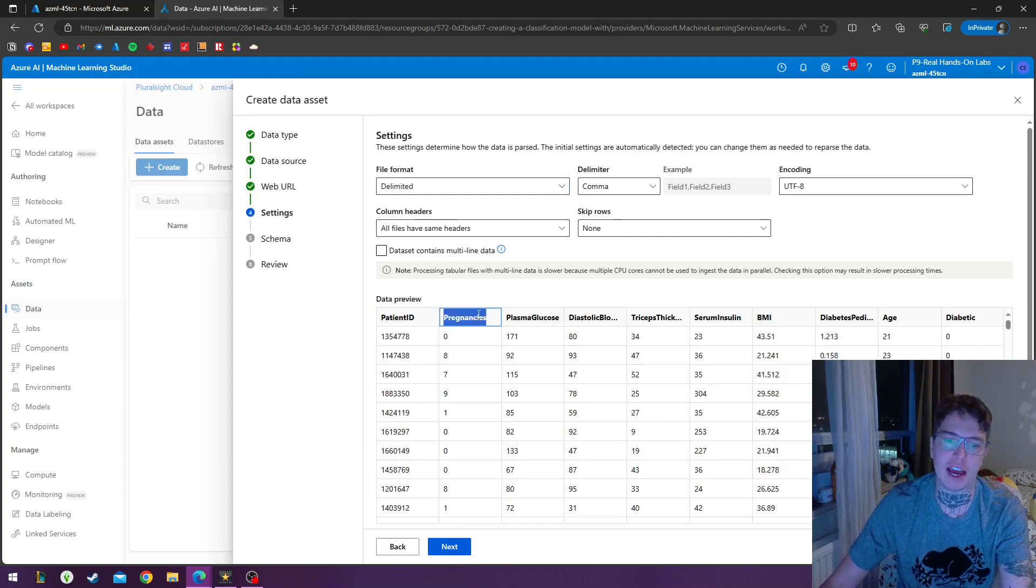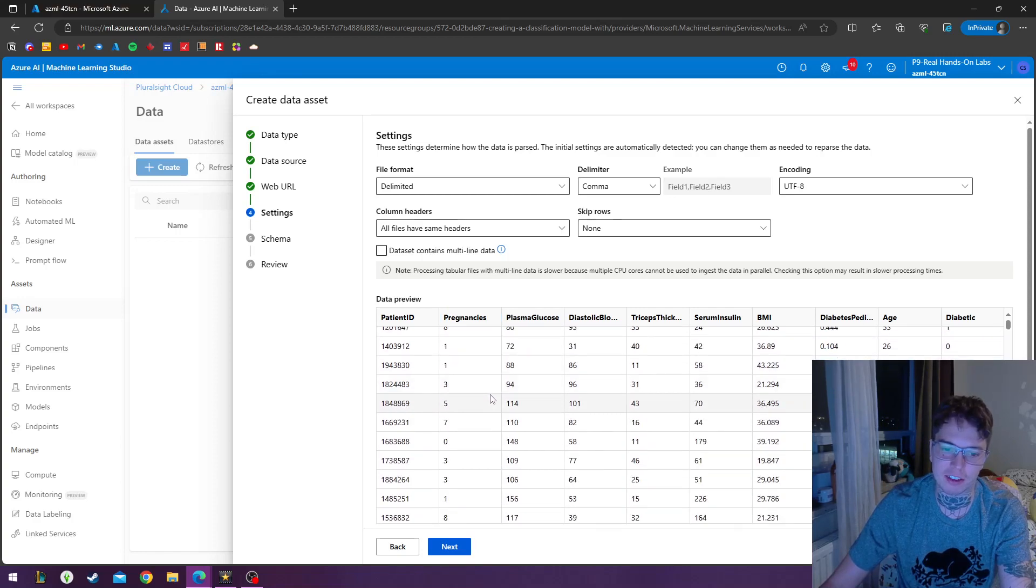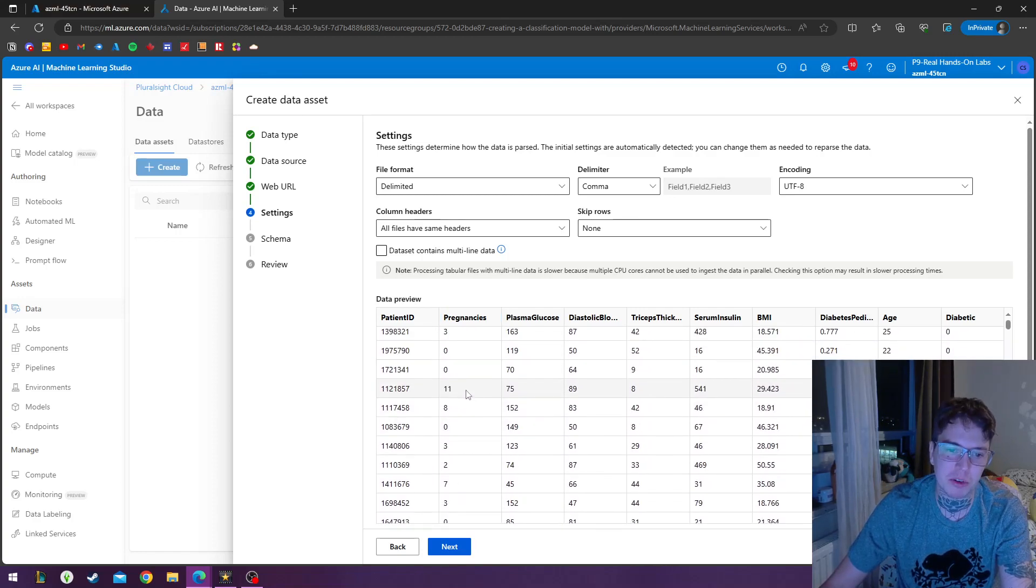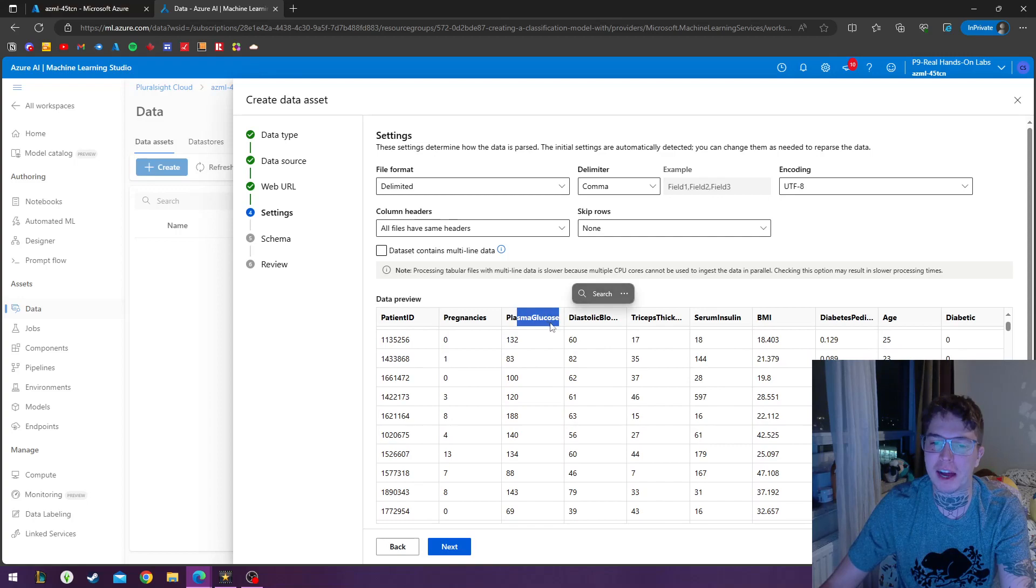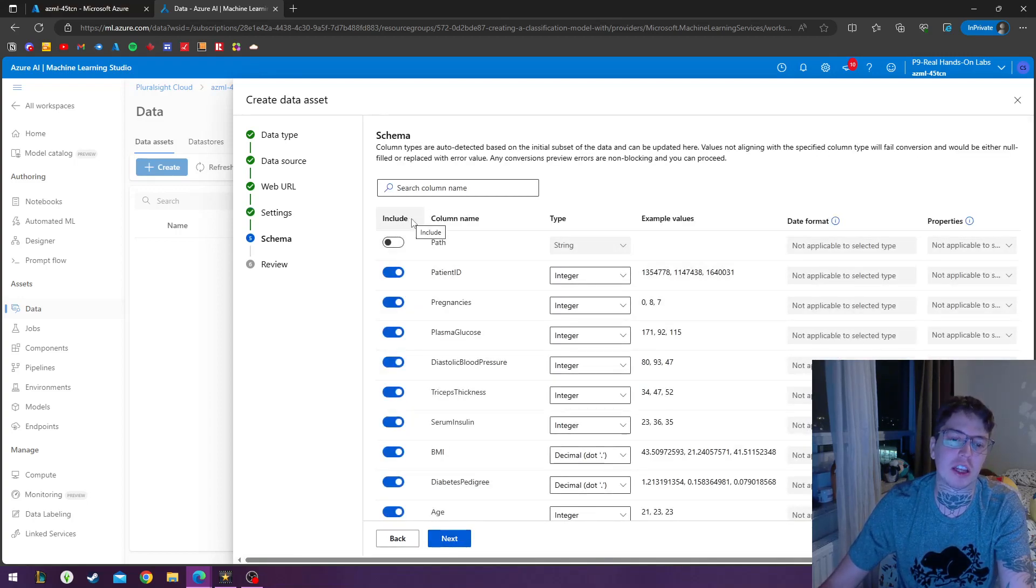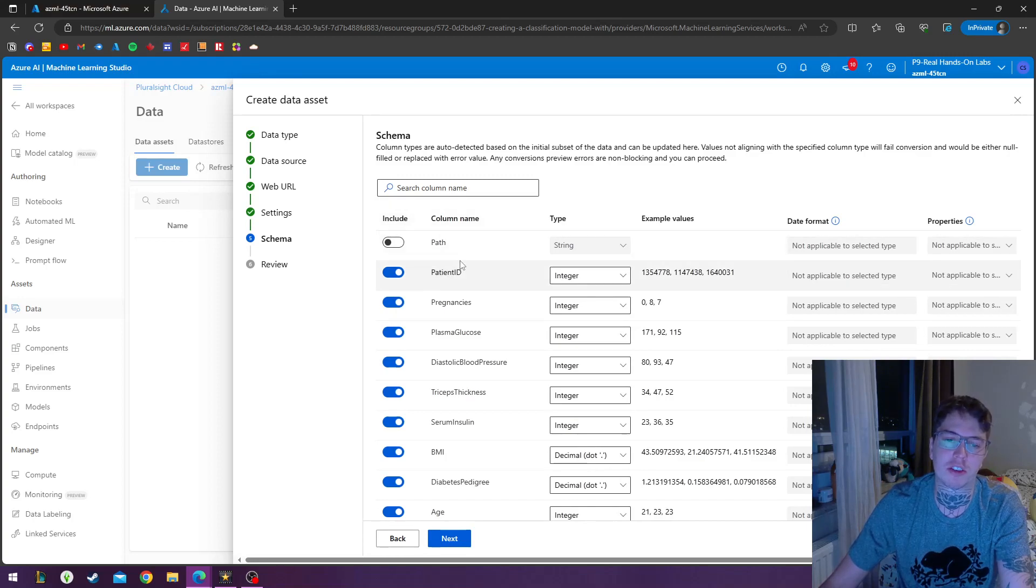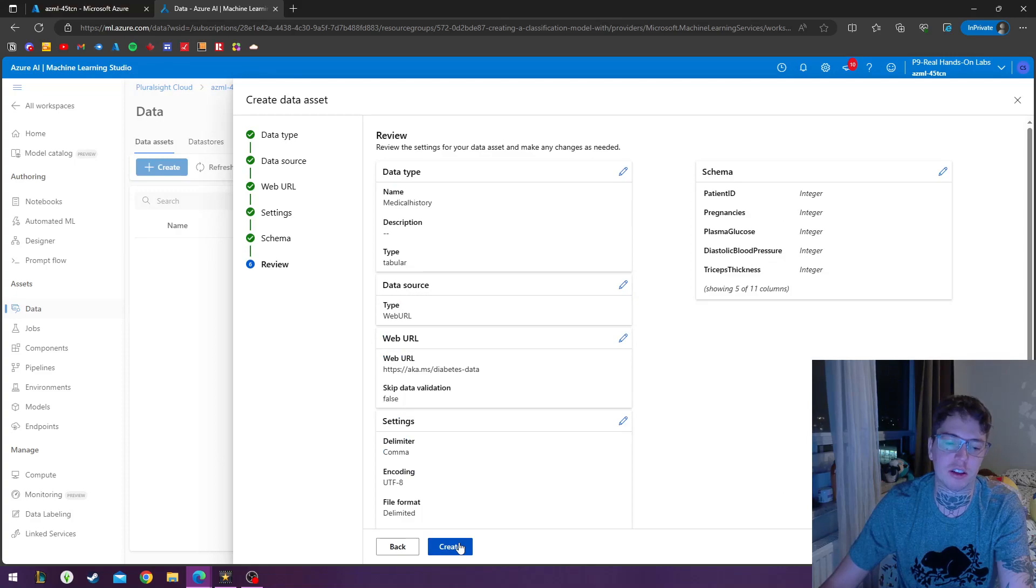So we get a patient ID, we get how many pregnancies this person. Wow, nine pregnancies. These people, 11. Anyways, then we got a plasma glucose. And now we hit next and we can see we can include or exclude different schemas, different column names, different types. So I can just leave as is, hit next, click create.